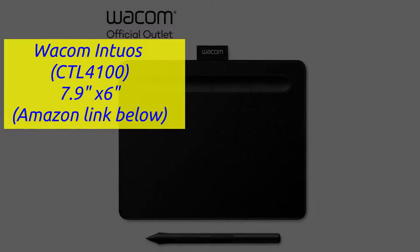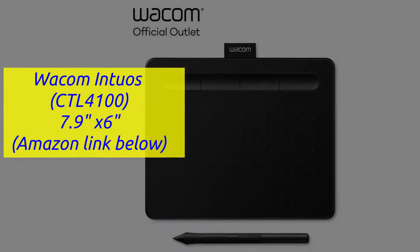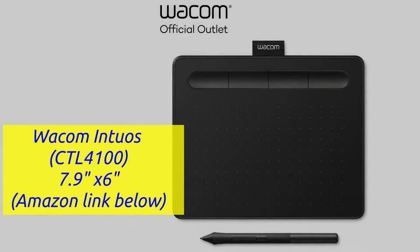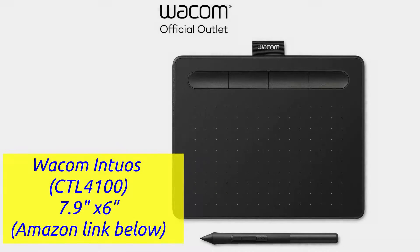The first thing to decide is what kind of tablet you're really interested in. There's really like three levels, I would say.